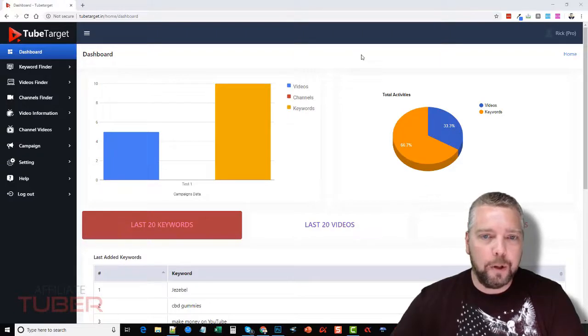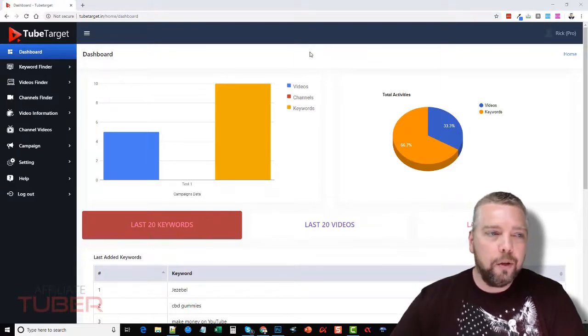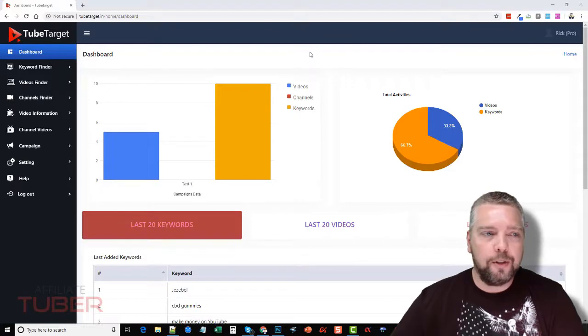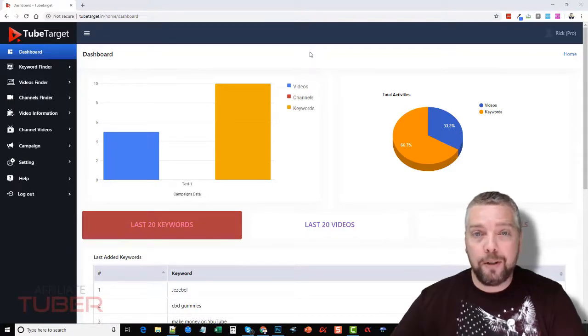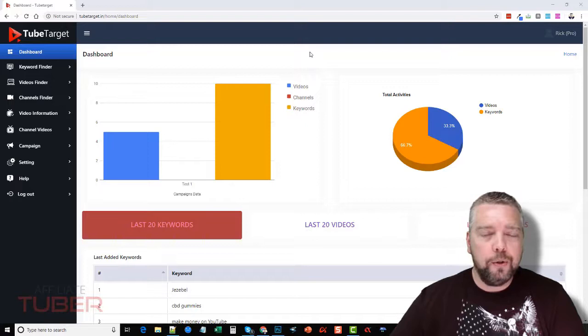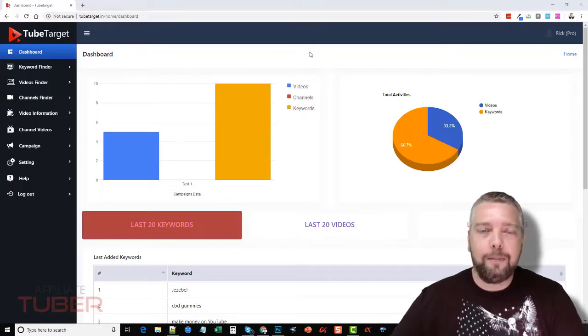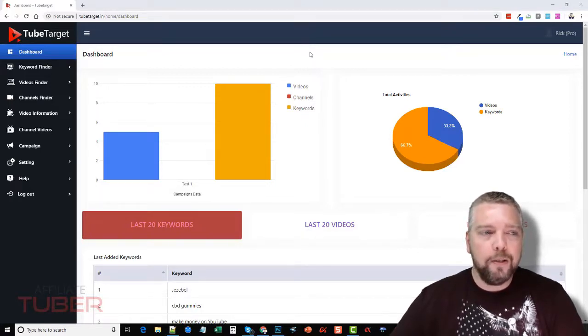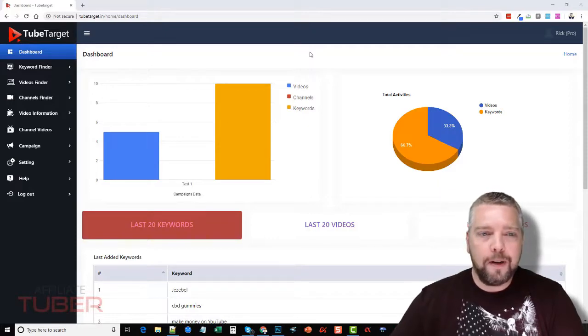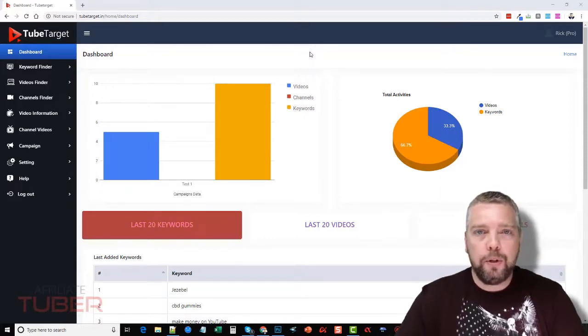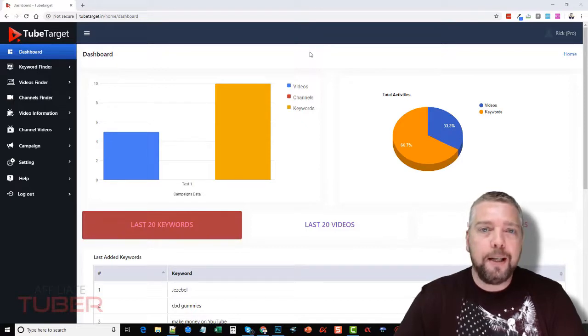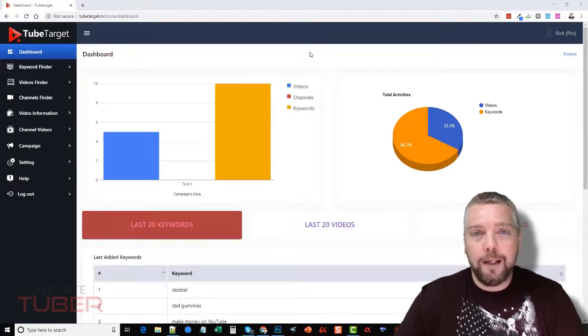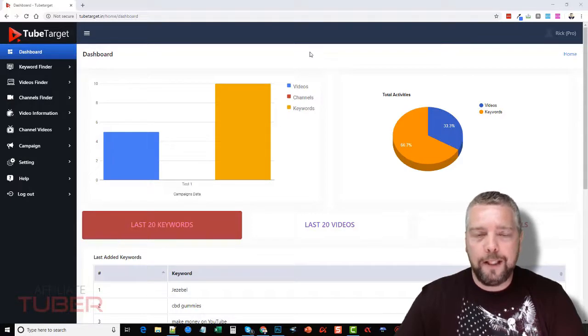Okay, so what is TubeTarget? TubeTarget is an online service that you can use that is much cheaper than some alternatives out there to find YouTube videos that are allowing ads to play on them. The reason you want this is because it allows you to really fine-tune who you show your ads to. For example, if you're promoting a make money online course, you don't want to promote that on a video that shows how to groom your dog.